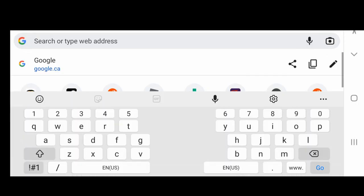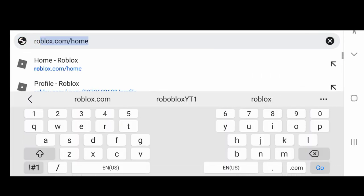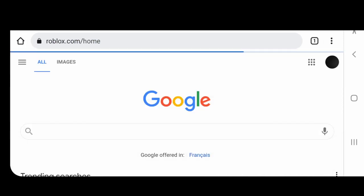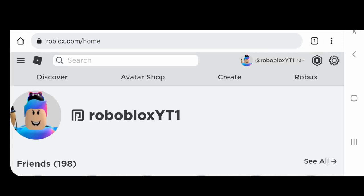Go to the browser of your choosing — I chose Chrome. Go to roblox.com/home; you may have to sign in. Once there, click on your profile picture. For this to work, you have to be wearing the shirt that you created.